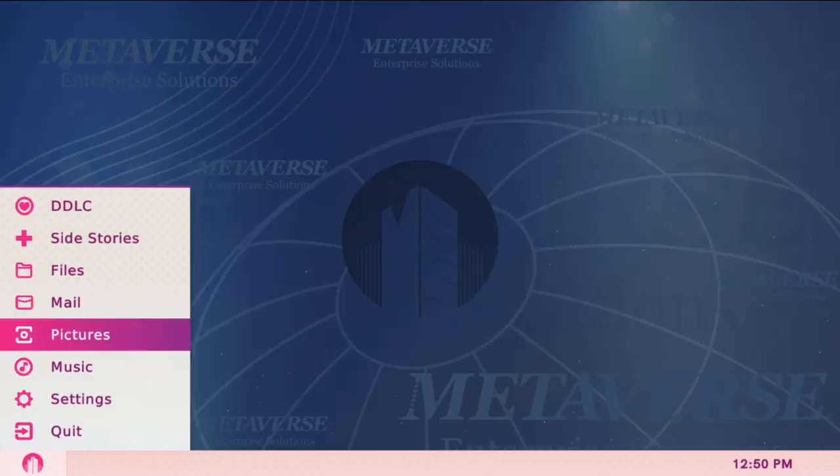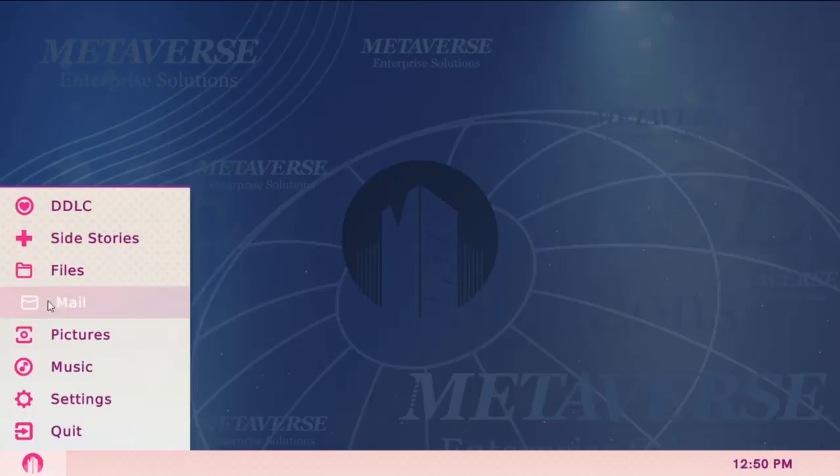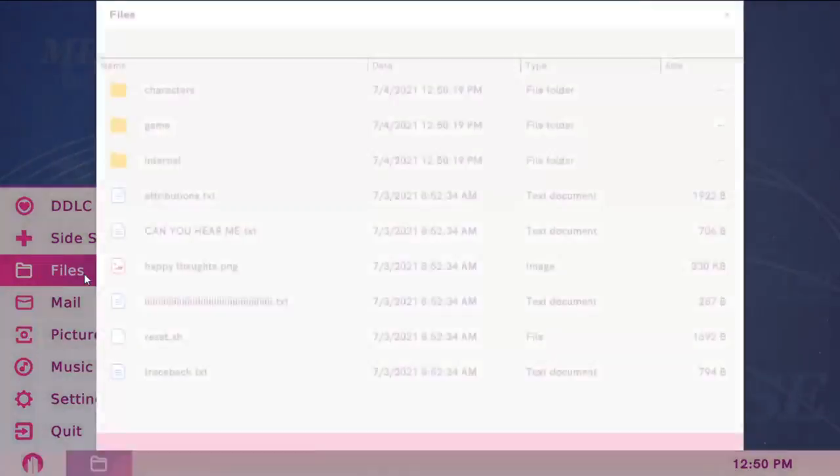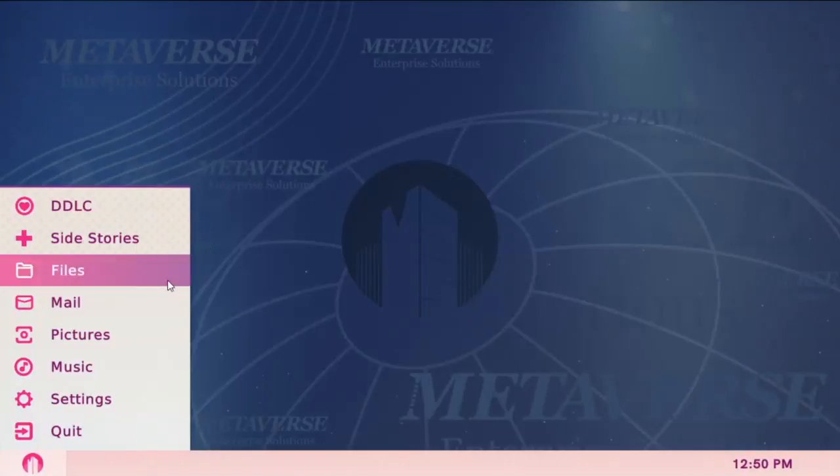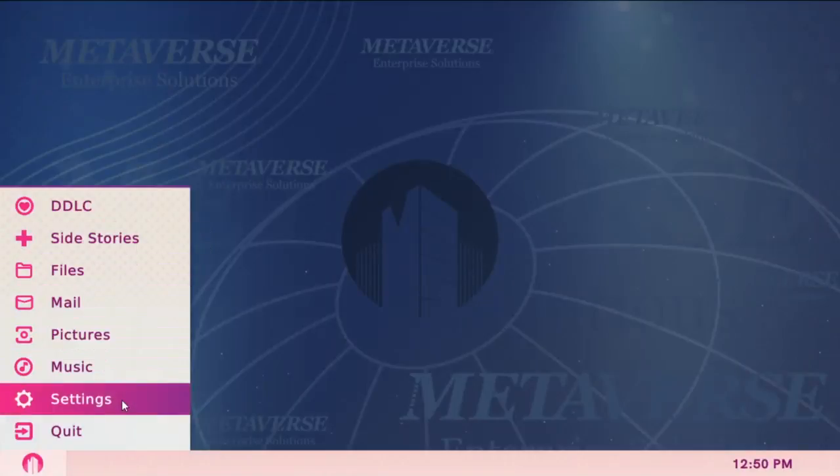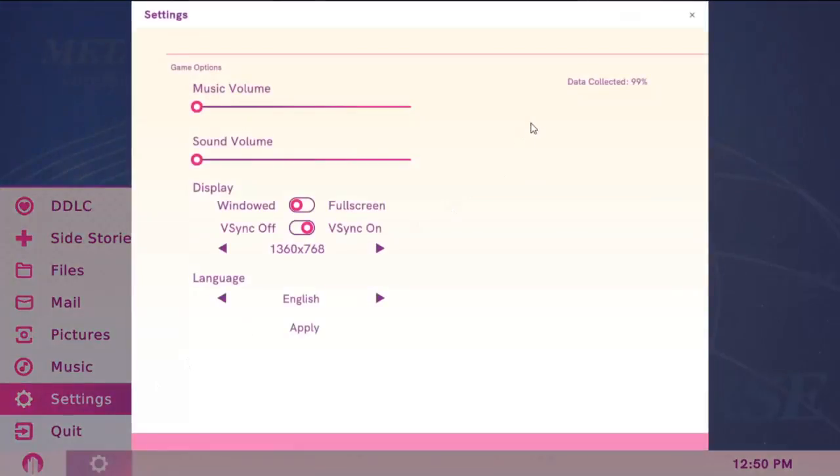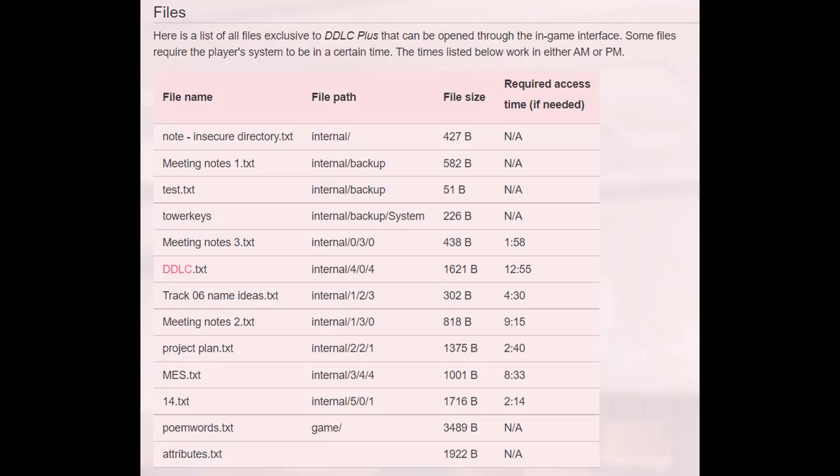Now if you go to settings, you can see how much completion you have. It shows here I have 99% completion. It is glitched for some people, and it might show you a value over 100, but that's a glitch. Anyway, I want to draw your attention to this table, which is from the official DDLC wiki, linked in the description.